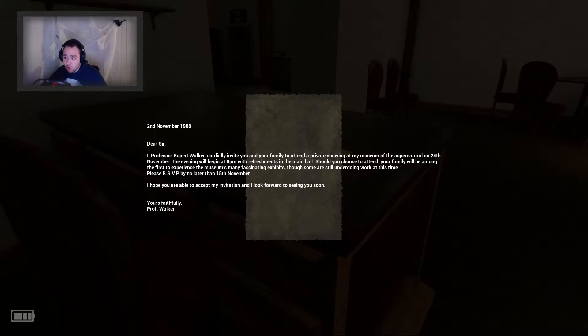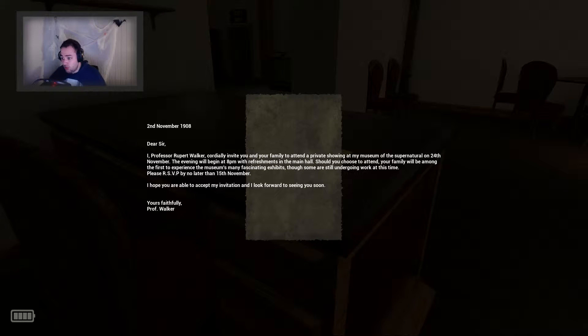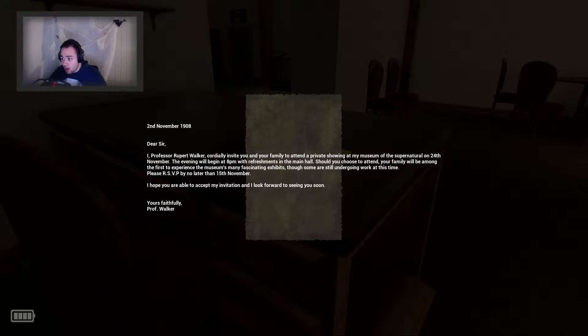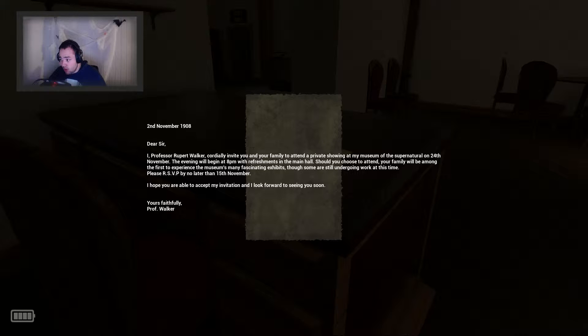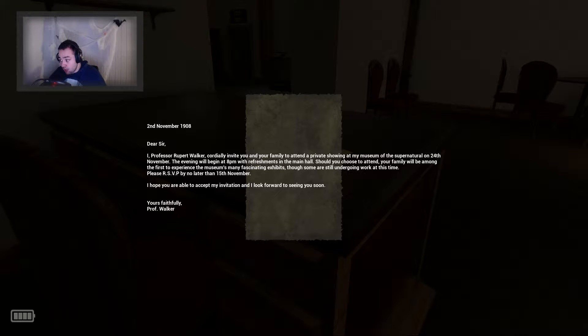Okay, let's see. 2nd November 1908, Dear Sir, I, Professor Rupert Walker, cordially invite you and your family to attend a private showing at my Museum of the Supernatural on the 24th November.